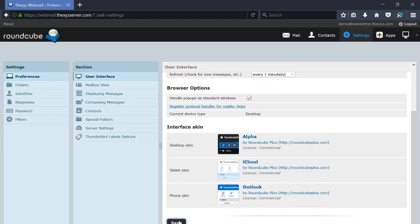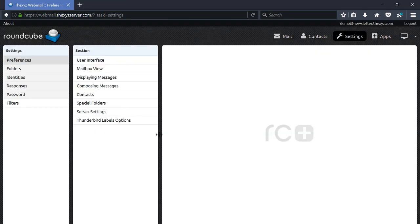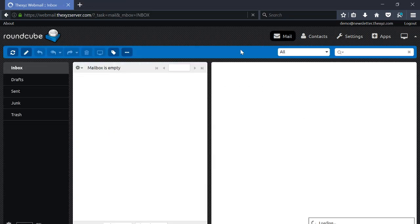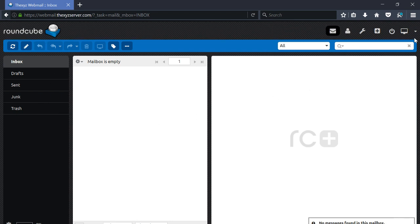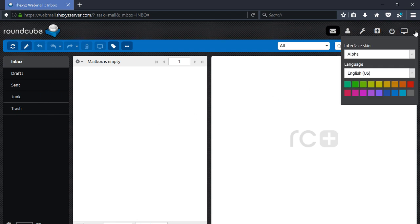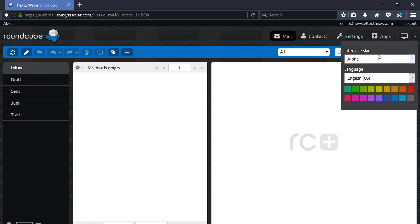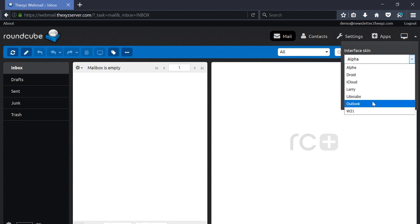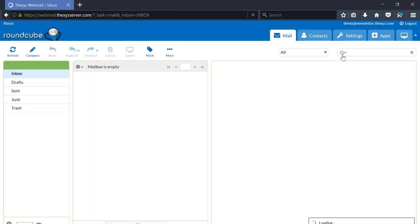It says Alpha. Click Save, and now this is the Alpha theme. So you can also change the interface theme quickly and easily up the top here.